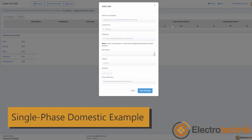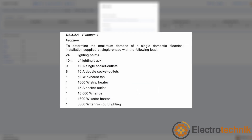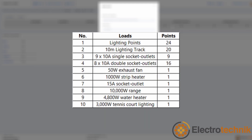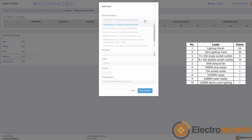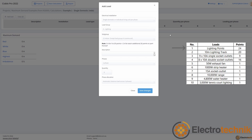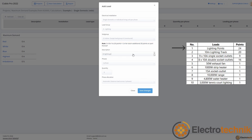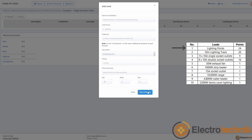Let's take a look at some examples of maximum demand from Appendix C of AS-NZS3000. The first example is for a single domestic electrical installation with a single-phase supply — there are 10 loads in this example. We know the installation is single domestic or individual living unit per phase. The first load is the 24 lighting points from load group A, subgroup 1. Since a single-phase supply is being used, all loads should be added to one phase — for this example, we will use the red phase. Select specify per phase quantities and add 24 points to the red phase.